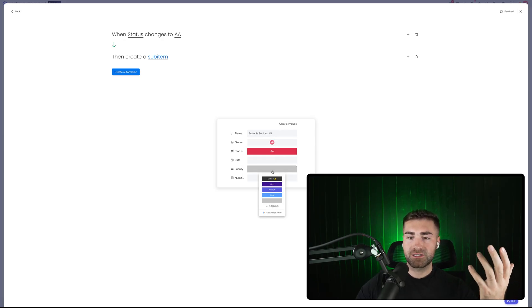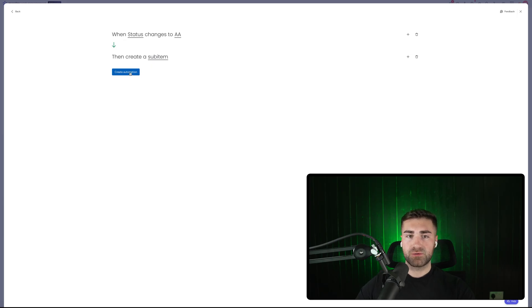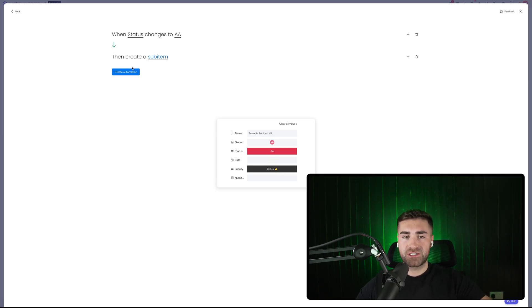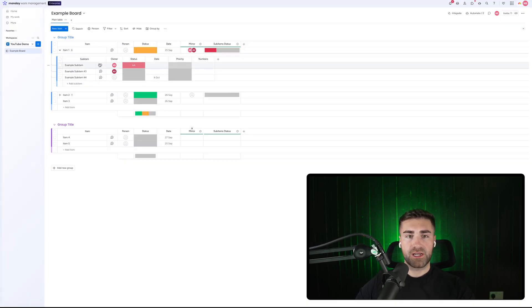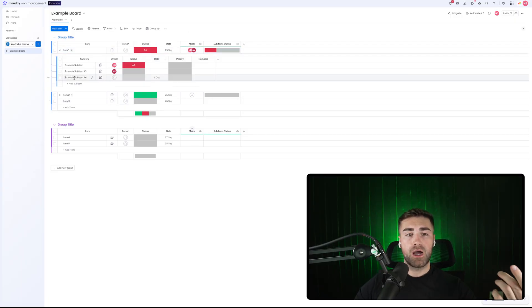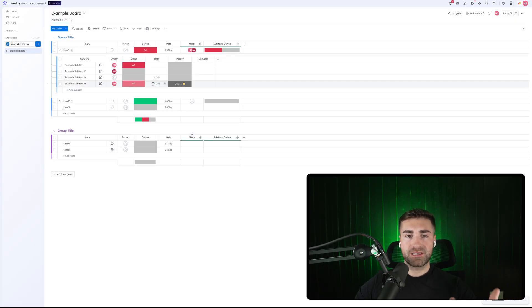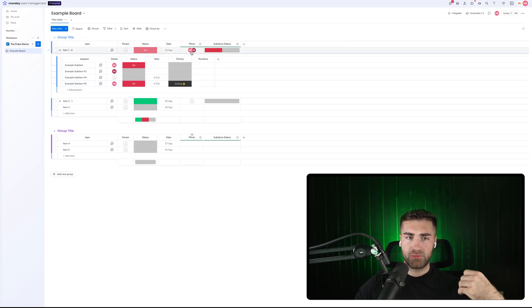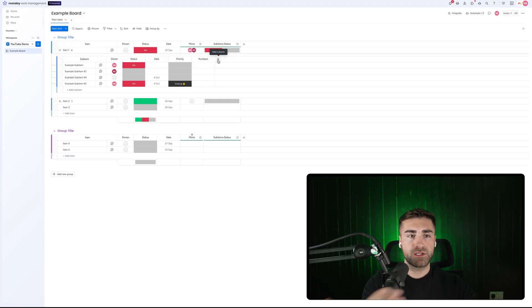I can assign it to myself, set the status, set the priority as well, and then create the automation. One frustration is you can't set the date using this single automation — you'd have to set the date using a separate automation. When I change the status to AA, it creates example sub item number five, sets the status, assigns me, sets the date based on the other automation we created, and also the priority. You can also create sequences — when sub item number one is completed, then create sub item number two, assigned to different people.